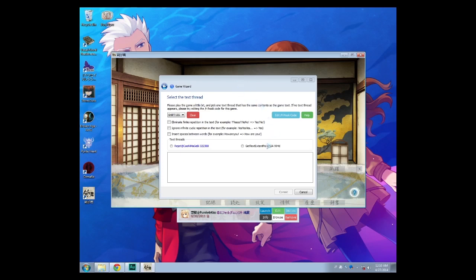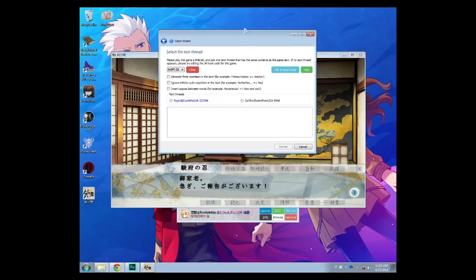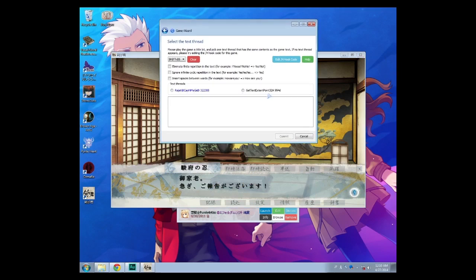So VNR has selected two text threads. We're going to select which of these two matches the text below. So I'm going to select this one — and it looks like it doesn't match here, so this is the wrong one. Try this one.